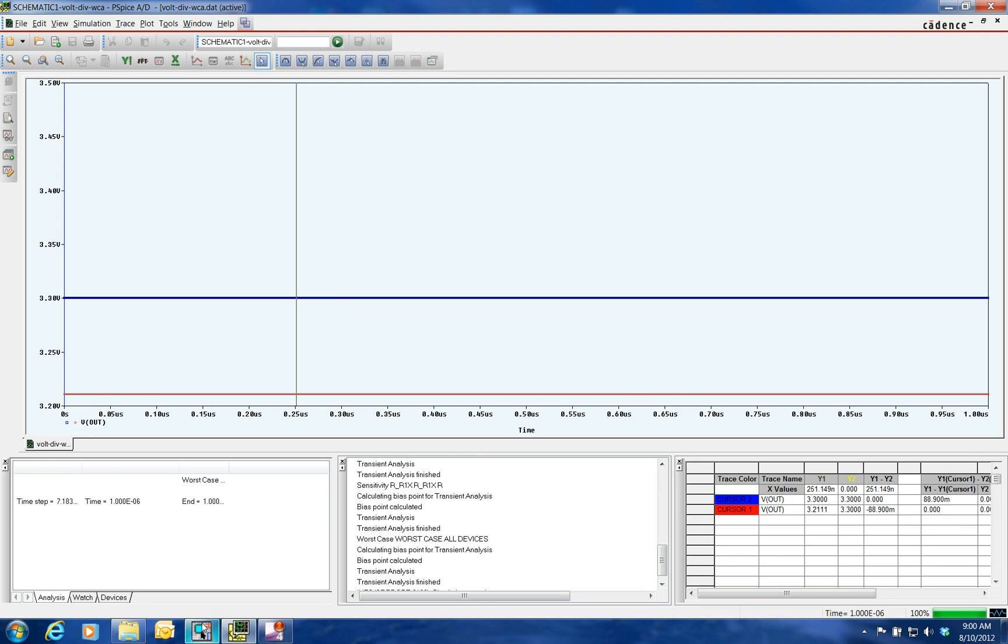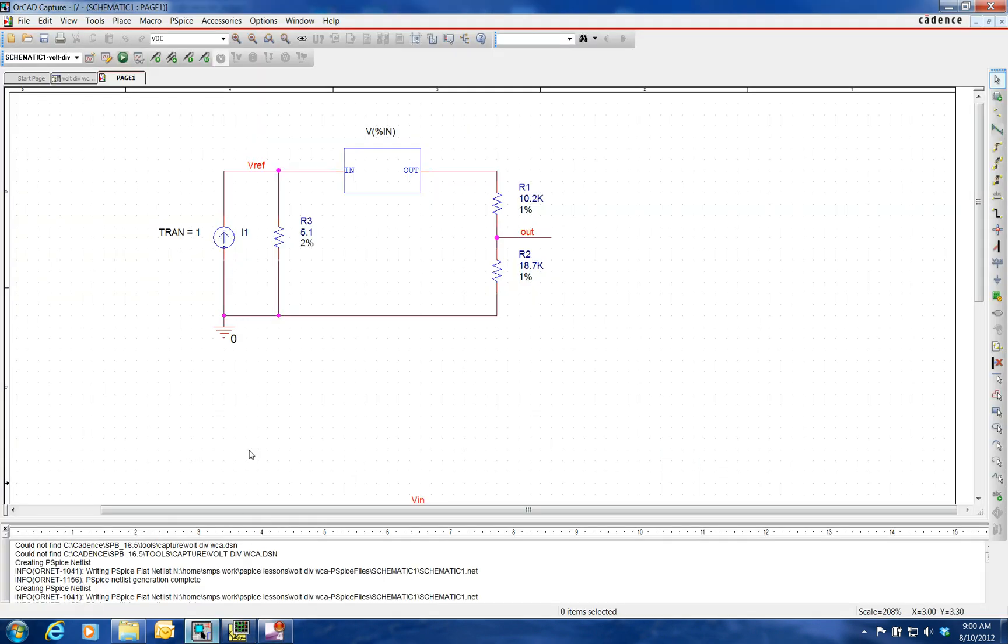Now, something to notice here is that when you do worst case analysis and you have to present this to your customer, this is much easier to explain what's going on to a customer. They can read a schematic usually a lot better than pages after pages of MathCAD.